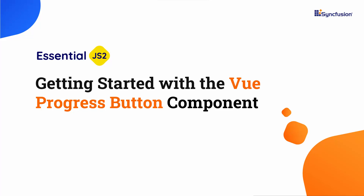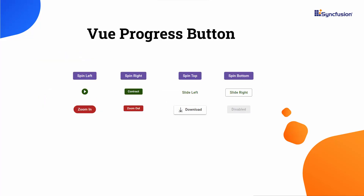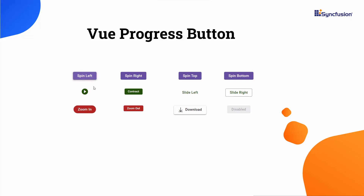Welcome to the View Progress Button Tutorial. The Syncfusion View Progress Button is used to show the progress of the button action. Look at this download button — the progress of the button action is shown, which lets you estimate how long the completion of the action will take.